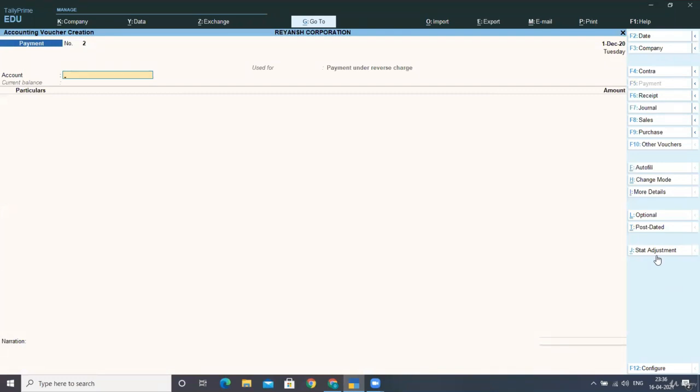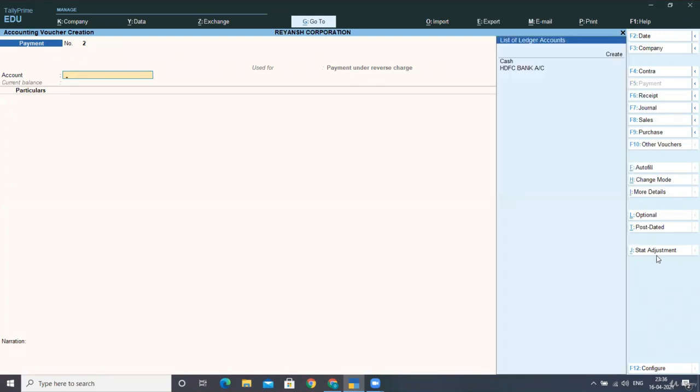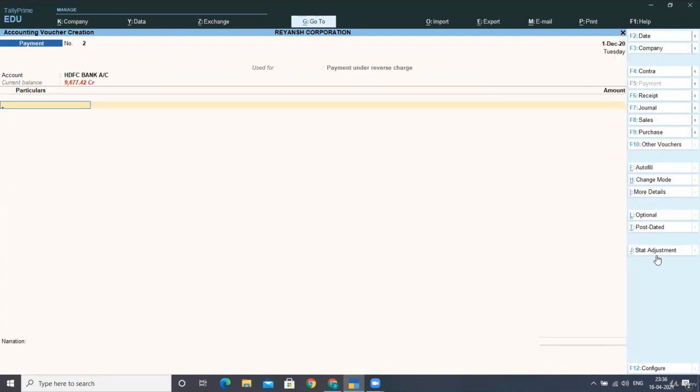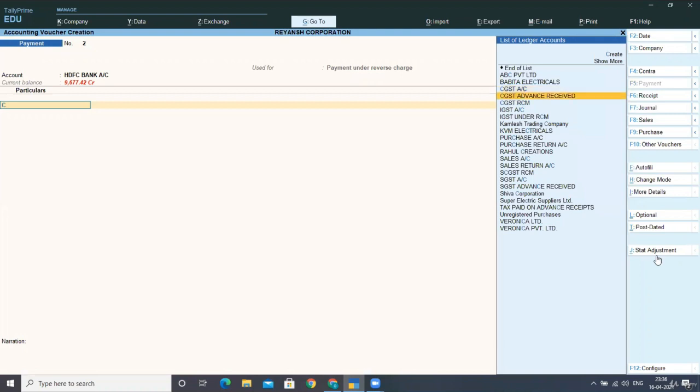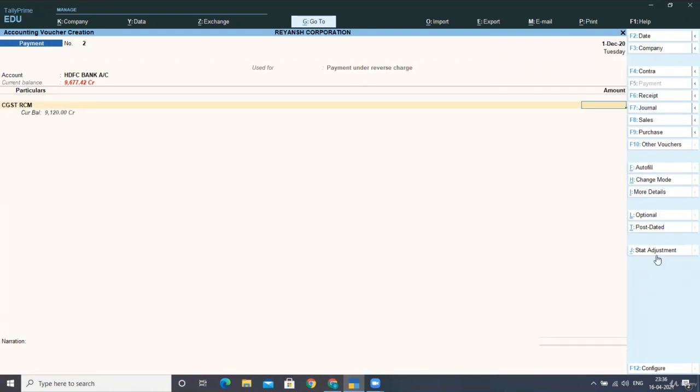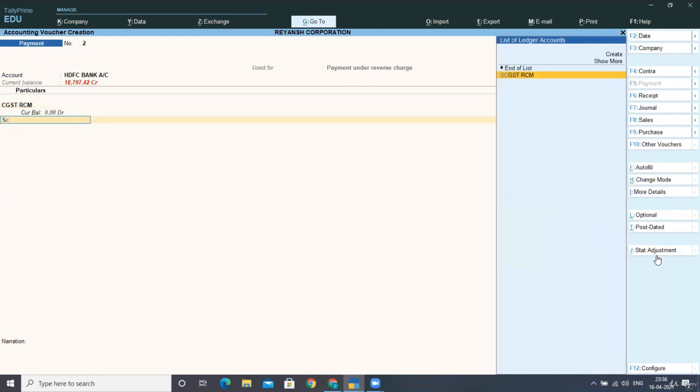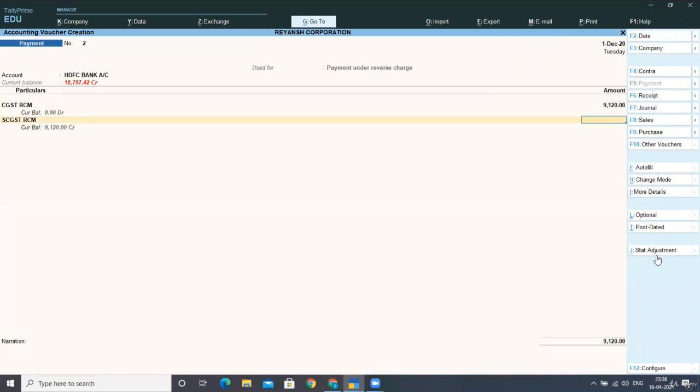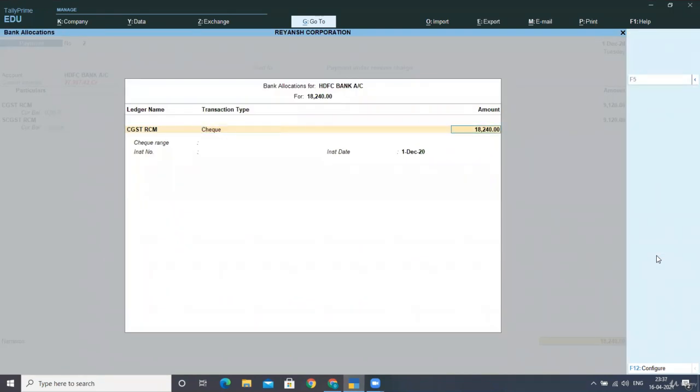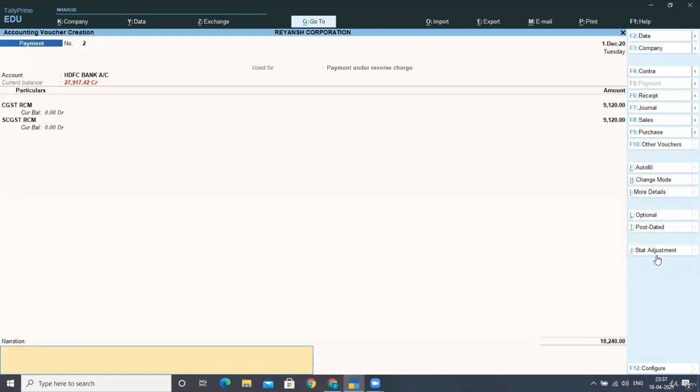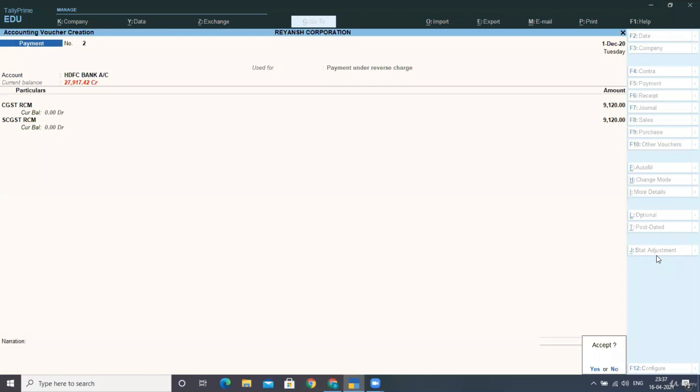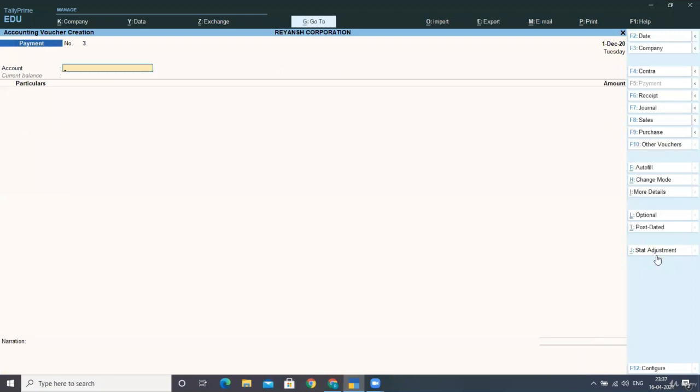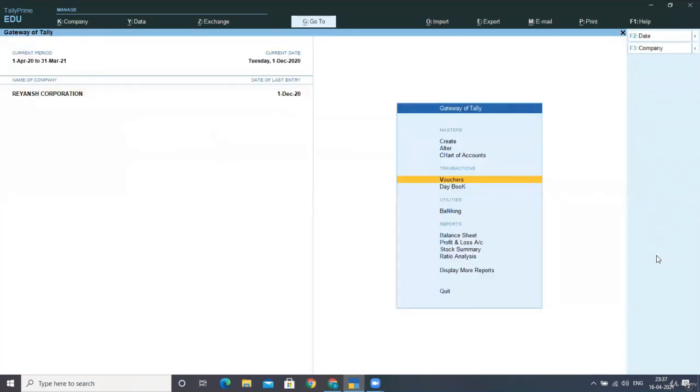Now in particular select your CGST RCM account and provide here the amount I am taking my total amount 9120 including the last vouchers as well last purchases as well and enter the amount and accept the screen. Is this clear? Give here the instrument number and date and accept it. Now this is done with your payment credit as well.